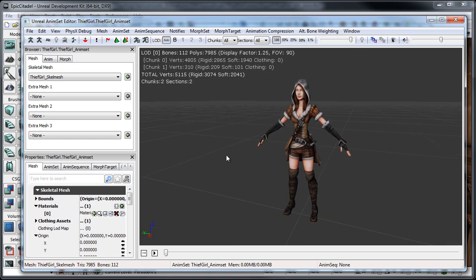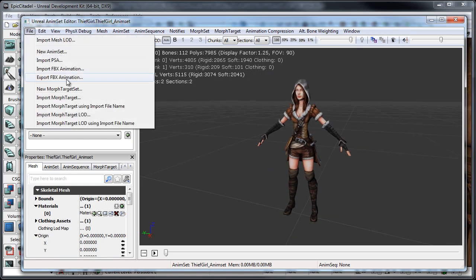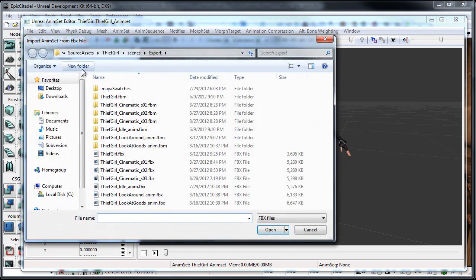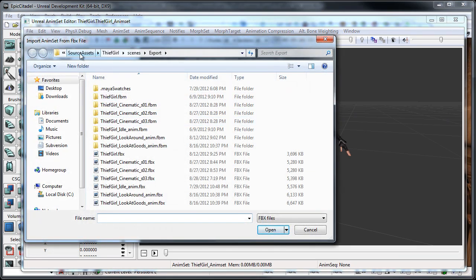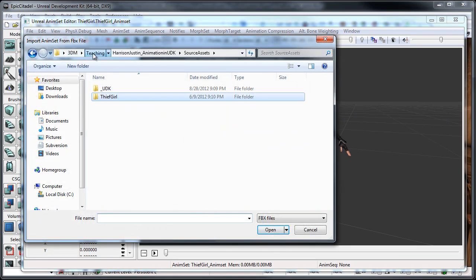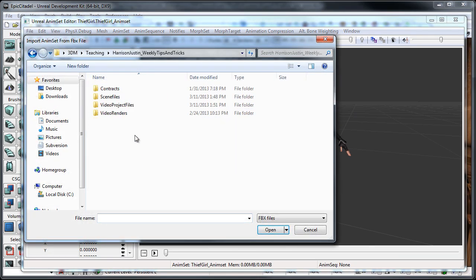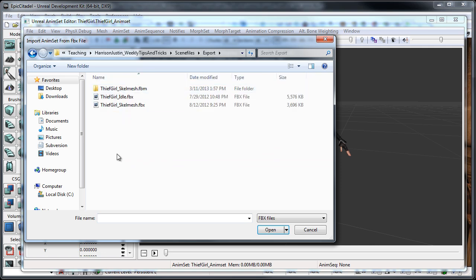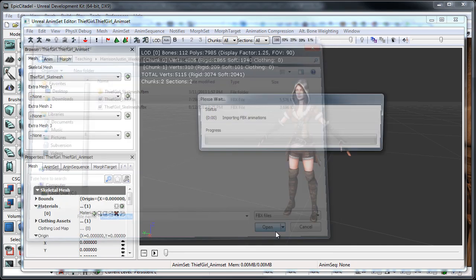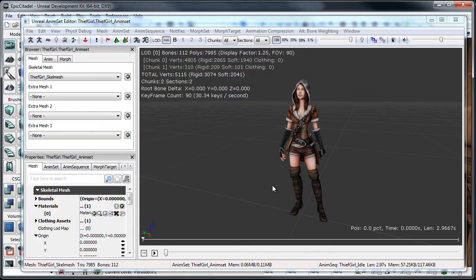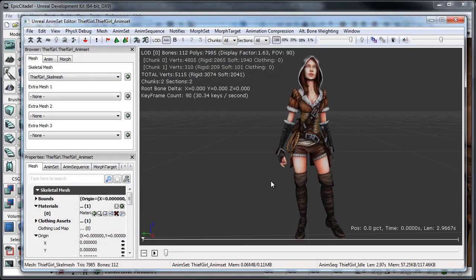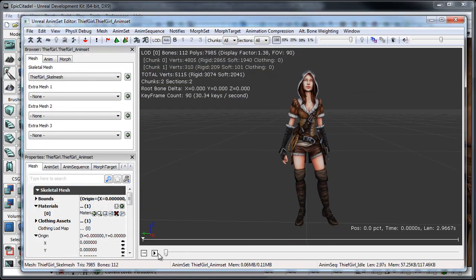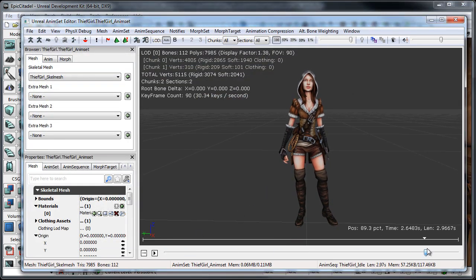So, from here, what we can do is, we can go to File, Import FBX Animation. And then, let me go back to my Source Assets. And we're going to want to choose the Thief Girl Idle. And what we'll see now is, we have her Idle animation, if I kind of scrub through it.